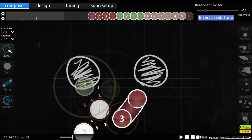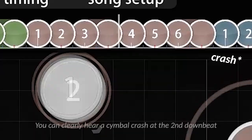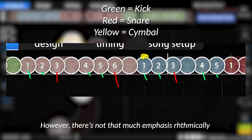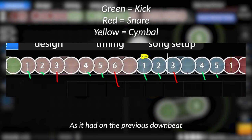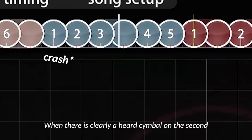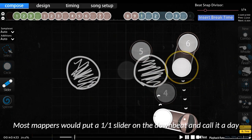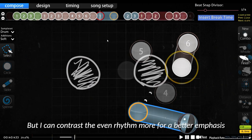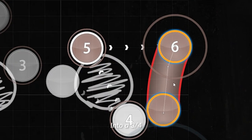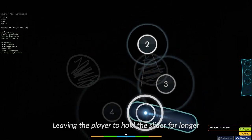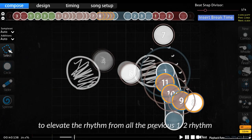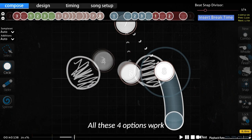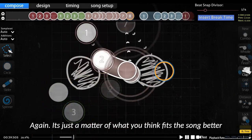Listen to this small section of music. You can clearly hear a cymbal crash at the second downbeat. I'm following the rhythm of the song, sure. However, there's not much emphasis rhythmically, as it pretty much has the exact same rhythm as the previous downbeat. When there is a clearly heard cymbal on the second, I can do plenty of things to emphasize it. Most mappers would put a one-one slider on the downbeat and call it a day. But I can contrast the rhythm even more for a better emphasis. For example, I can extend this one-half slider into a three-fourth, leaving the player to hold the slider longer. I can overmap a small burst right before it to elevate the rhythm from all the previous one-half rhythm. Or I can do the exact opposite and use a one-one note gap right before the cymbal. All these four options work — it's just a matter of what you think fits the song better.